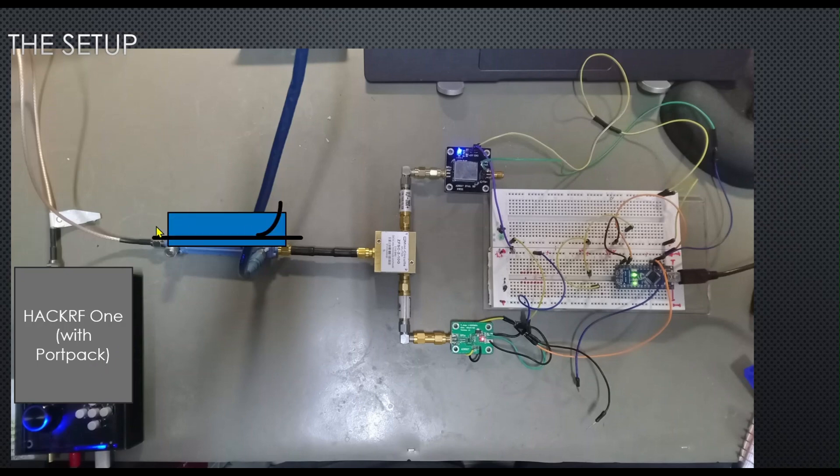In order to verify my transmission and transmission power, I will use a directional RF coupler and connect it to my lab spectrum analyzer.